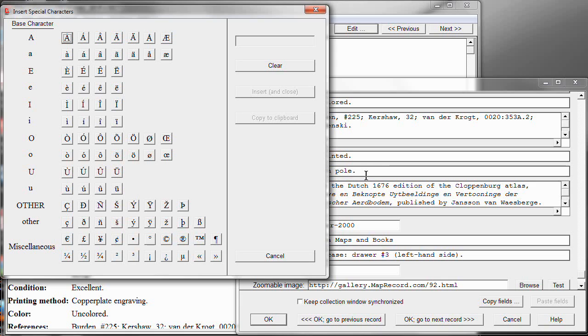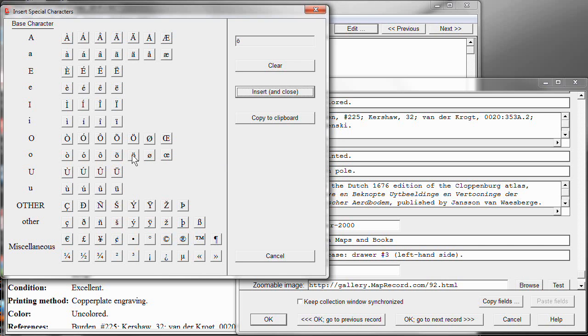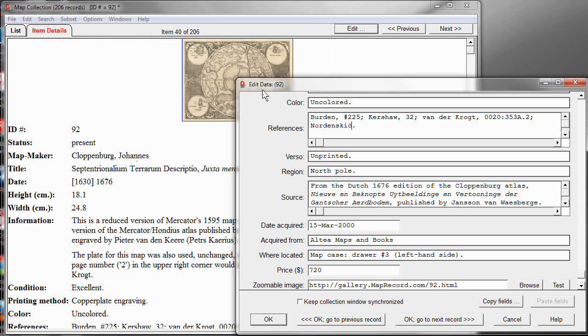And I can do that by bringing up the context menu and choose Insert Special Character. And in the Insert Special Character, you'll see pretty much all the available accented characters as well as some other symbols. I'll choose an O with an umlaut, Insert and Close, and finish typing the name and the reference.